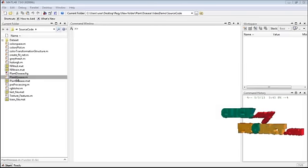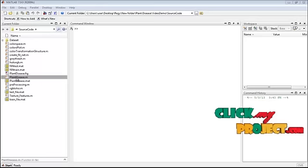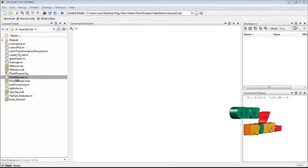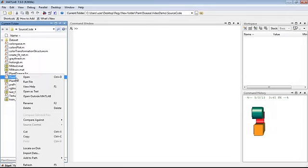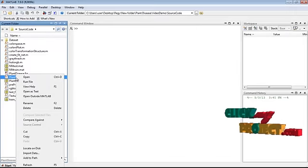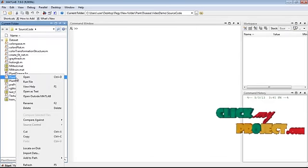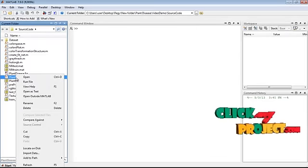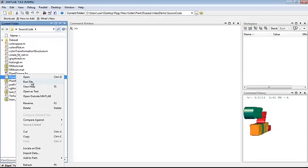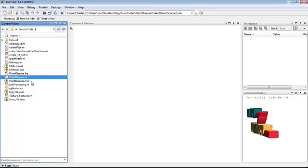Now we will see the demo of this project. To execute, right click on plantices.m from the source code folder and select run file.